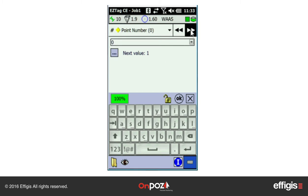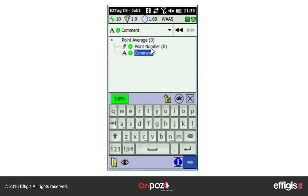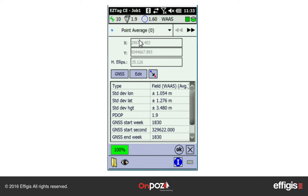I can navigate through the attributes with the arrows or the drop-down menu. You can also review the very first attribute, which is the position. A position can be retaken, edited, or offset. Once the data collection is completed, press OK to save the attributes.